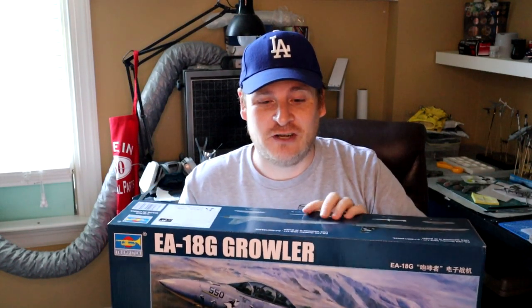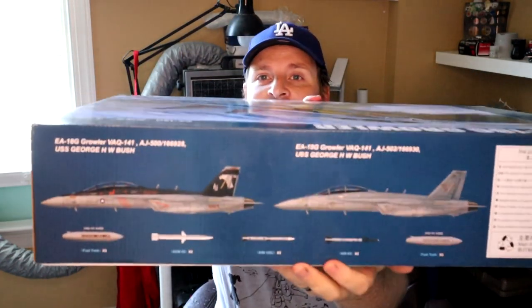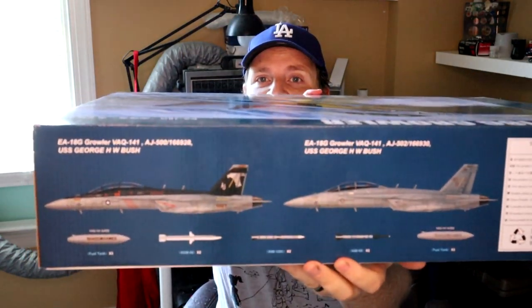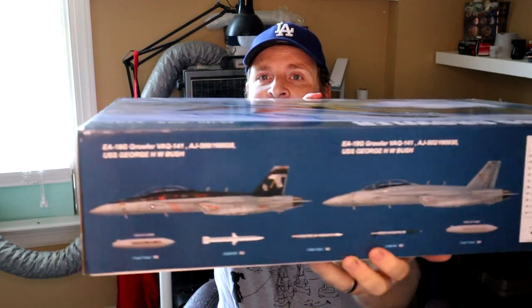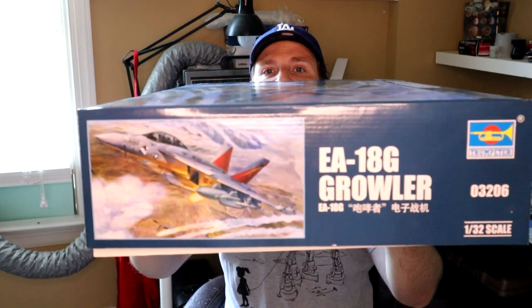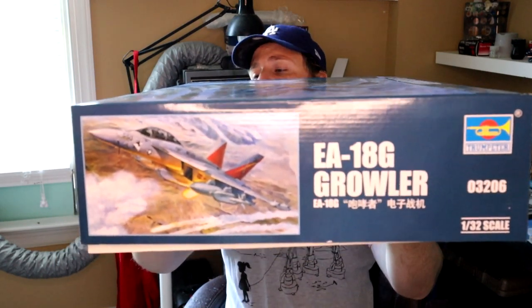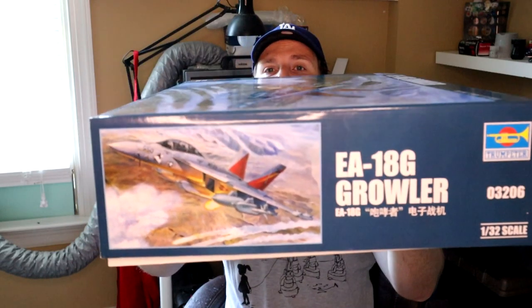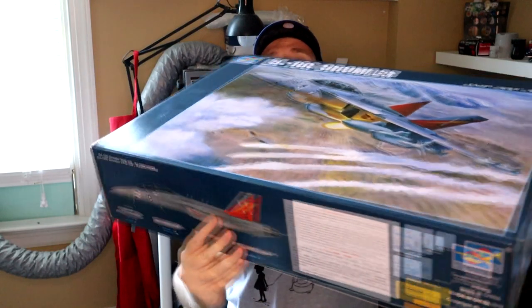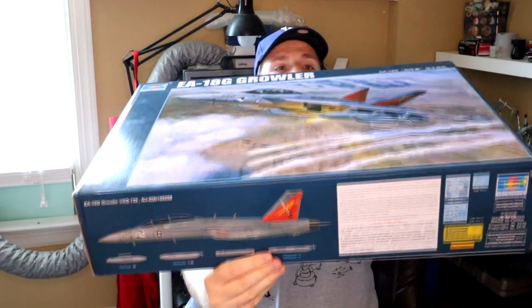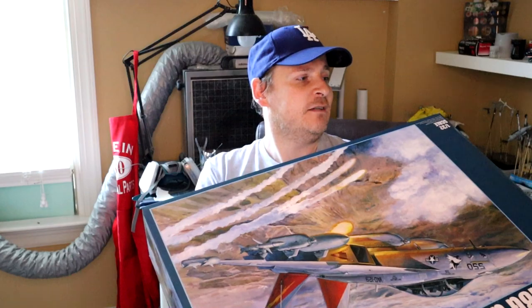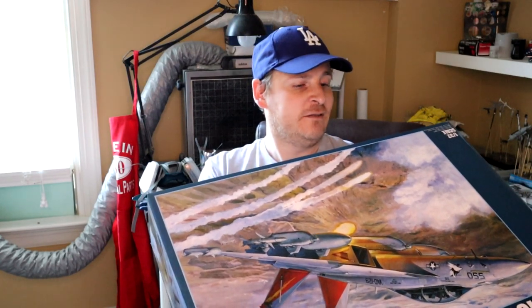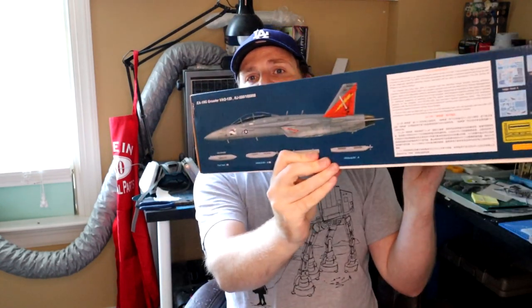Let me show you around the box now before I switch the camera. Because once we're on the bench, there's no way I'm going to fit this whole thing in the shot. Just a couple of the markings. And again, kit number 03206. So you've got three markings. You've got the George Bush VAQ-141.